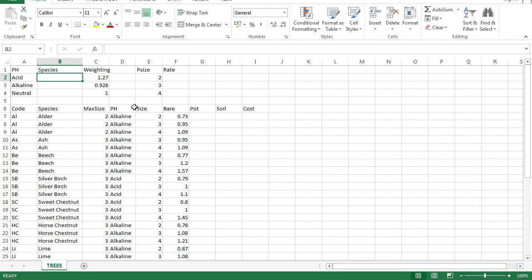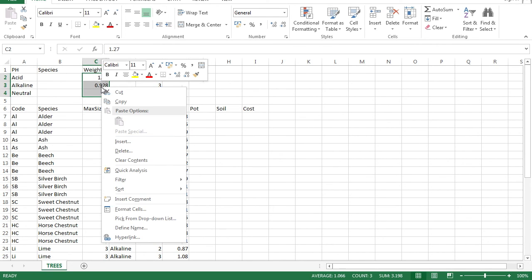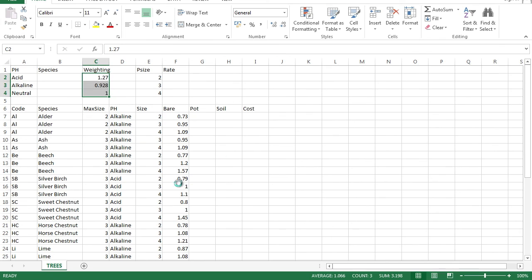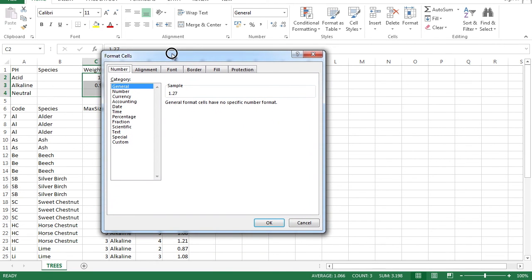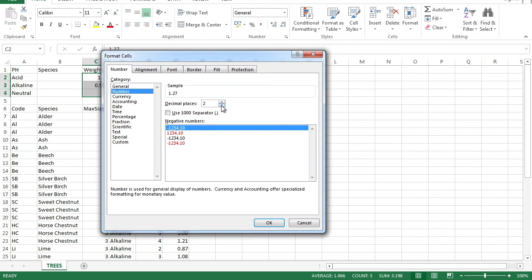Question five: format these three cells to one decimal place. Highlight the three cells, right-click, go to Format Cells, select Number, and change the decimal places to one.